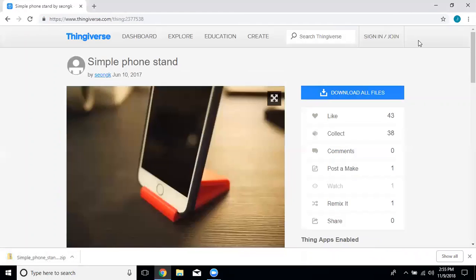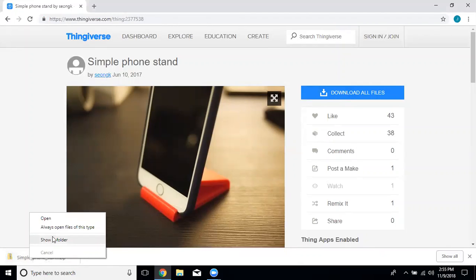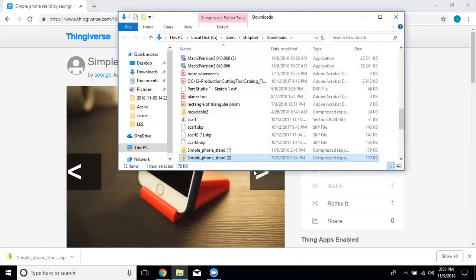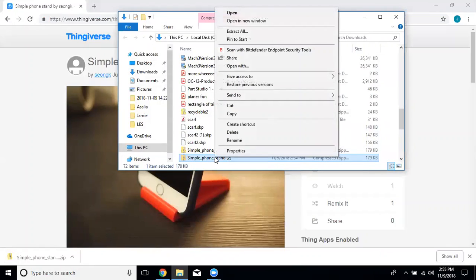Click on that and then right click on my download and click show in folder. Now you can see that's pulled it up here at the bottom, simple phone stand 2.